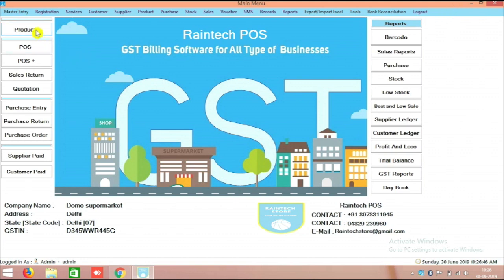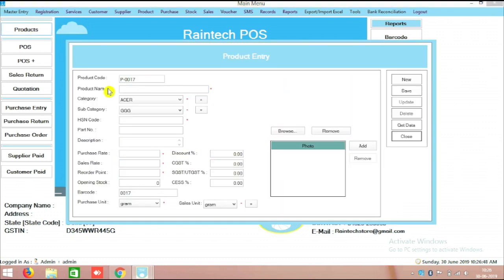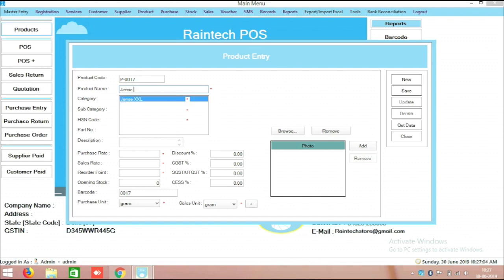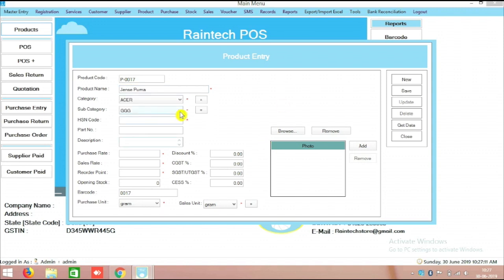First of all we will go for one-by-one product adding. Here you can check the Products section. You can add one product — for example, jeans black. I am entering the product name as Jeans Black and the brand as Puma, so I have mentioned Puma jeans here.